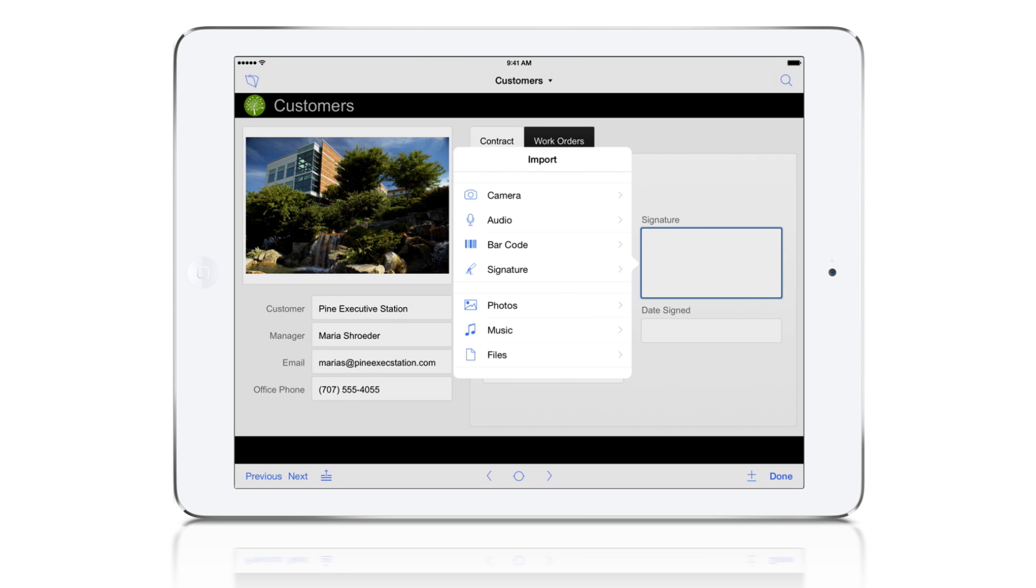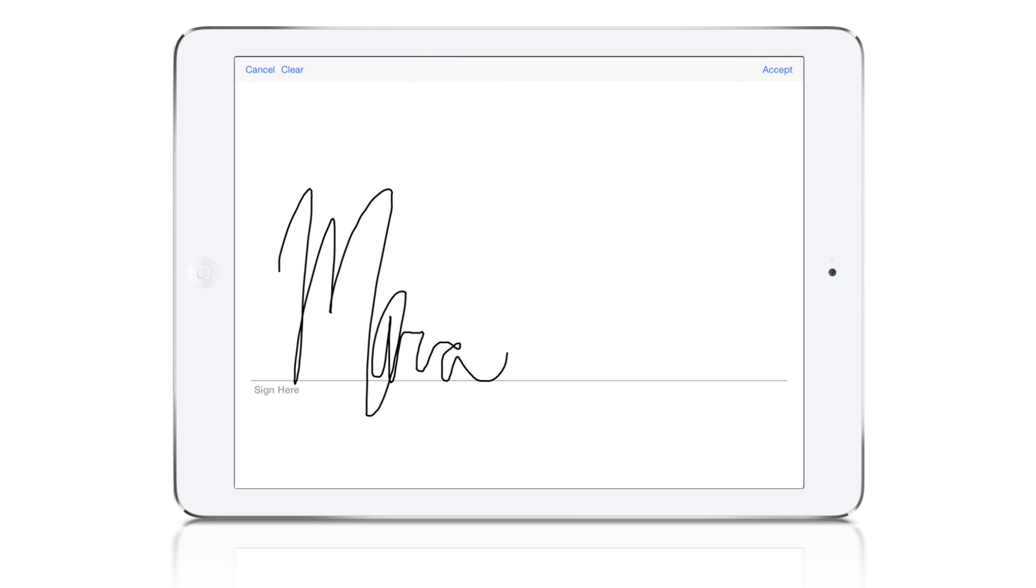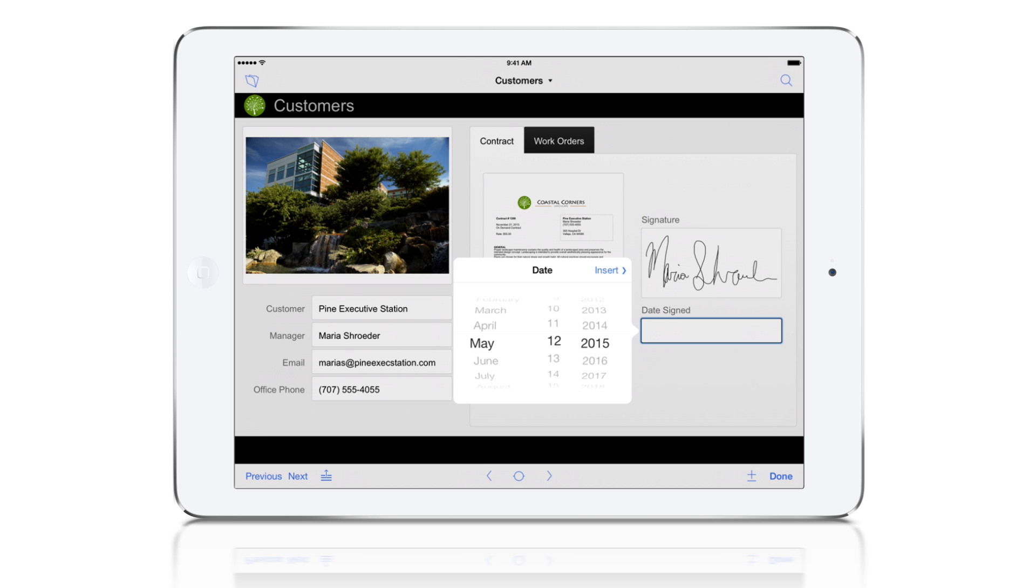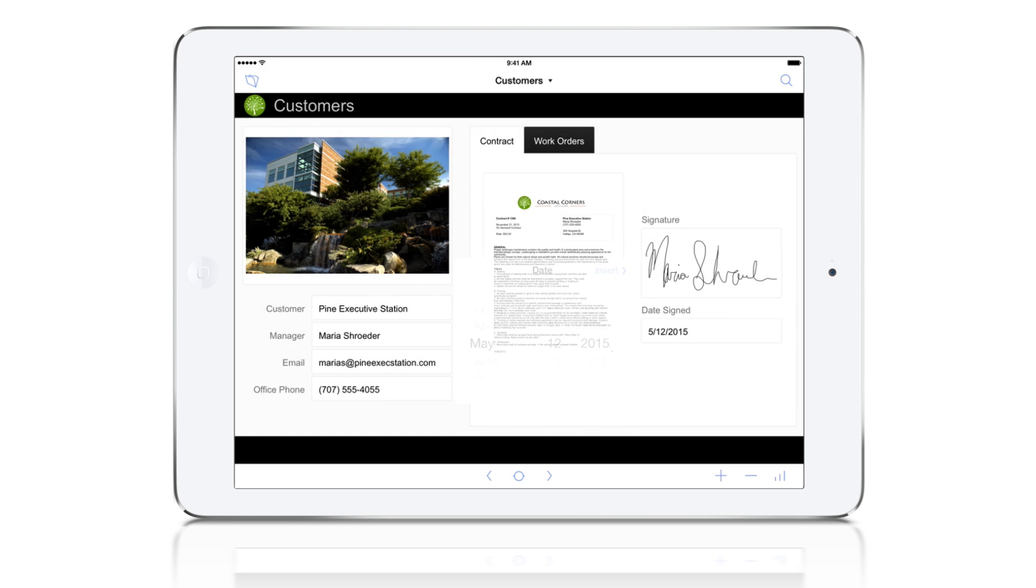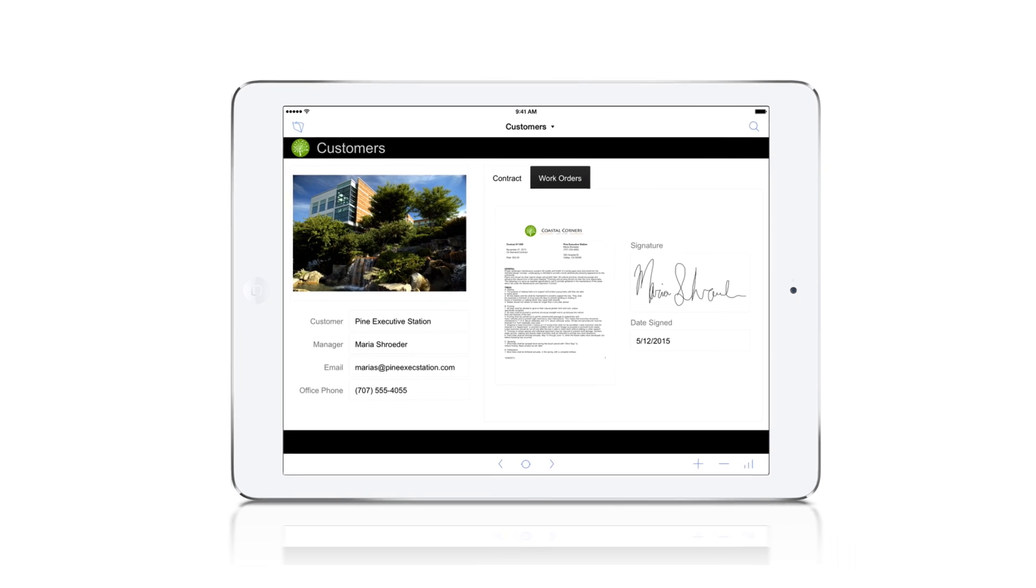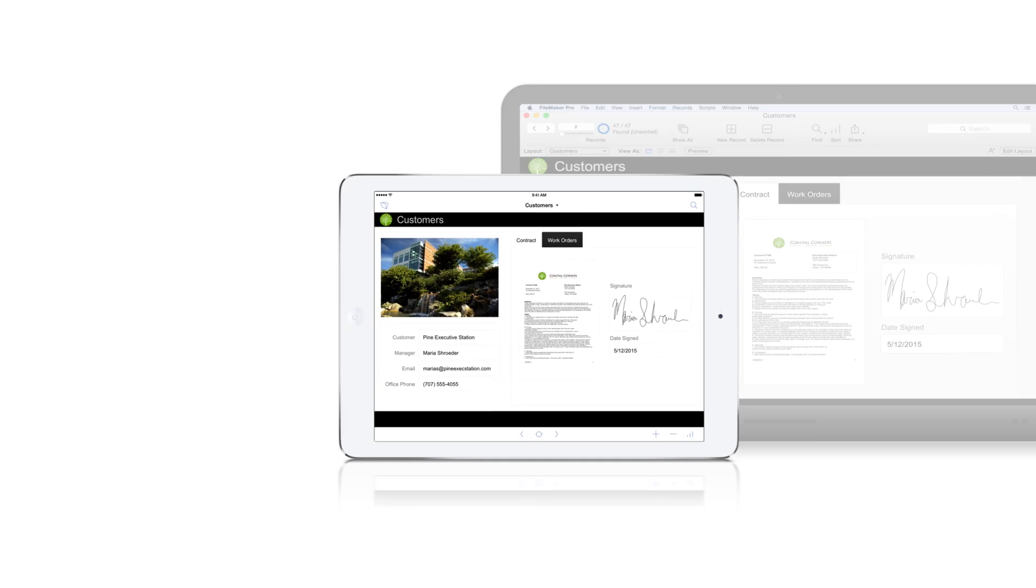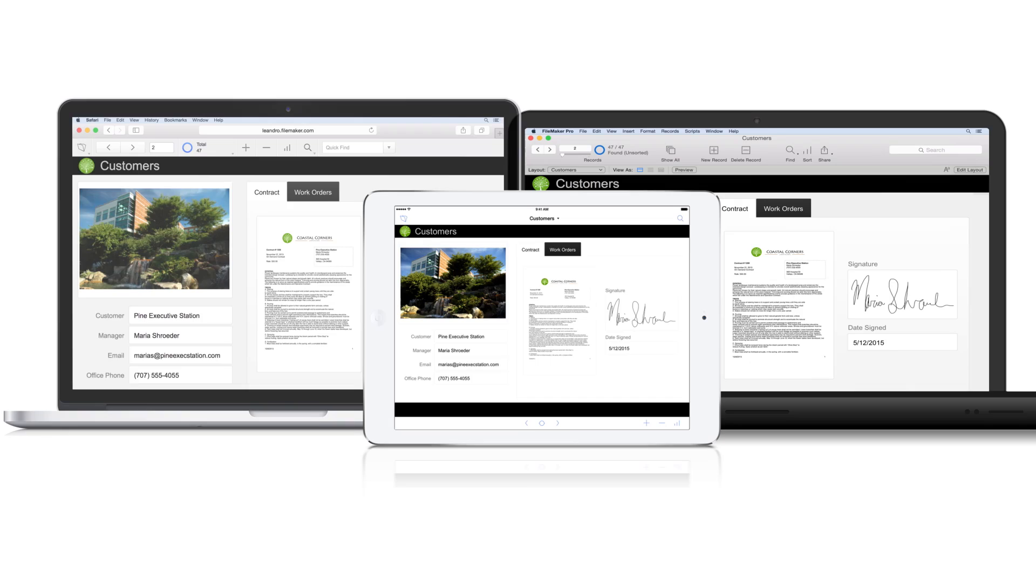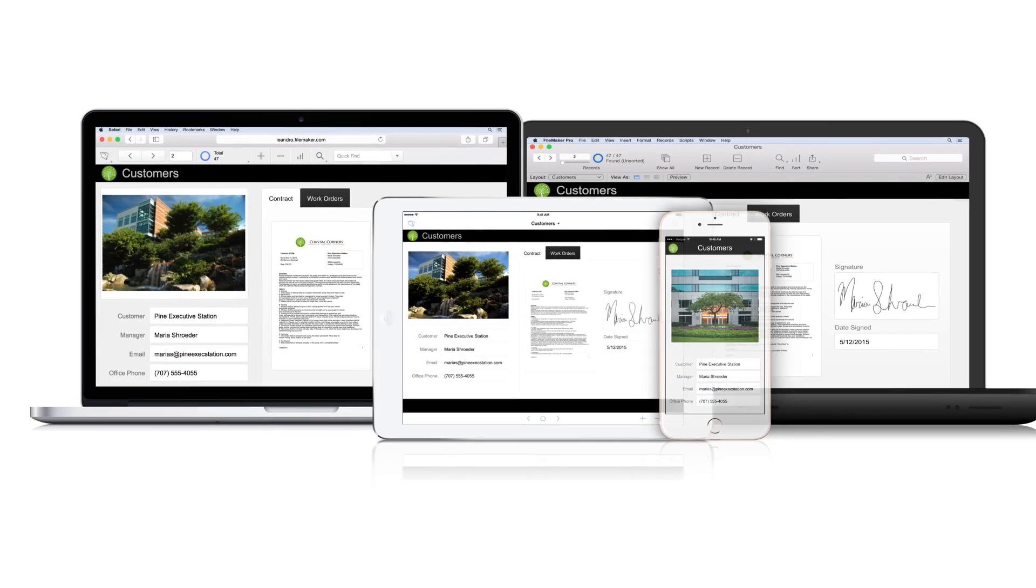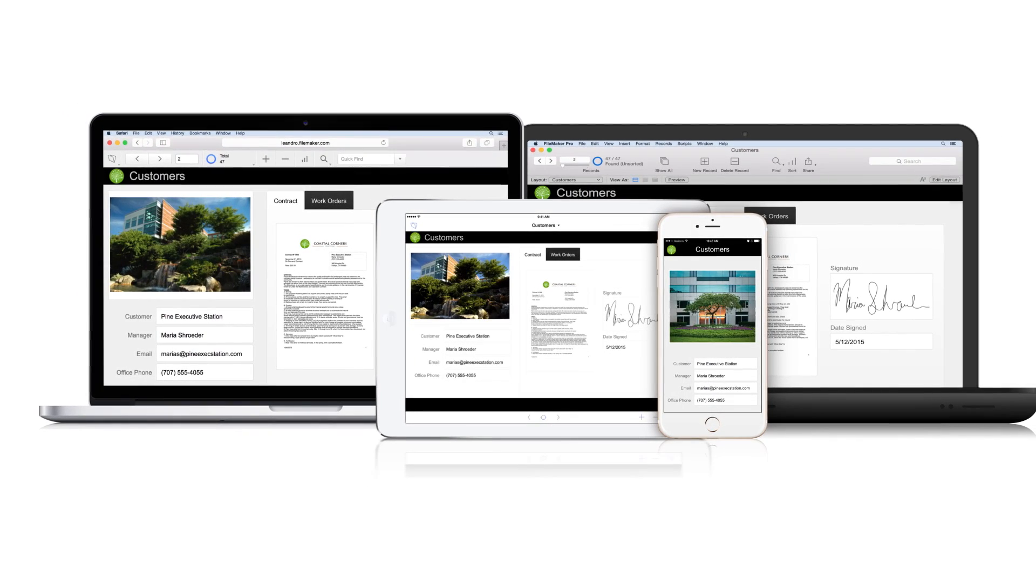While at the site, we'll get the manager's signature and date for the approved contract. As soon as changes are made on iPad, like adding the photo and signature, they instantly appear for all those using the custom app on a computer, web browser, or other iOS devices.